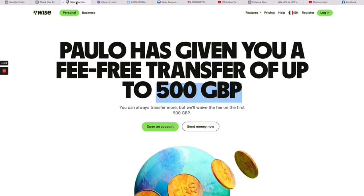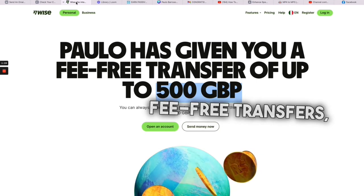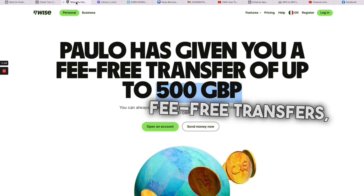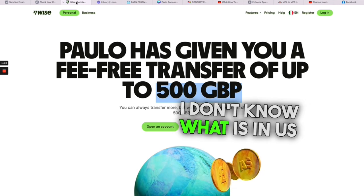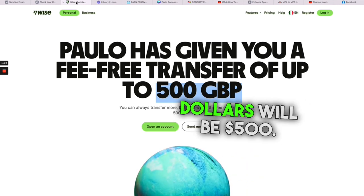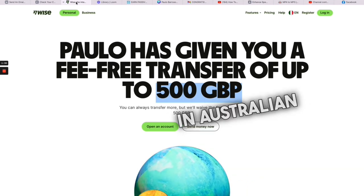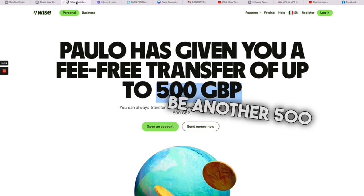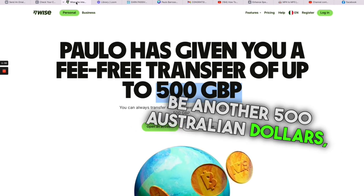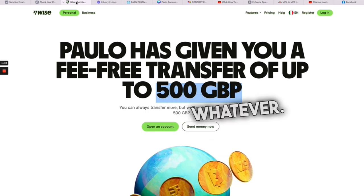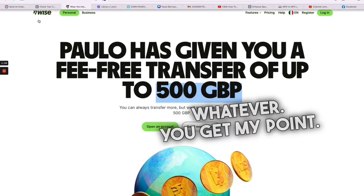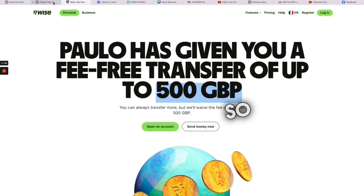I don't know what that is in US dollars, will be 500 dollars. I don't know what that is in Australian dollars, will be another 500 Australian dollars. Whatever, you get my point.